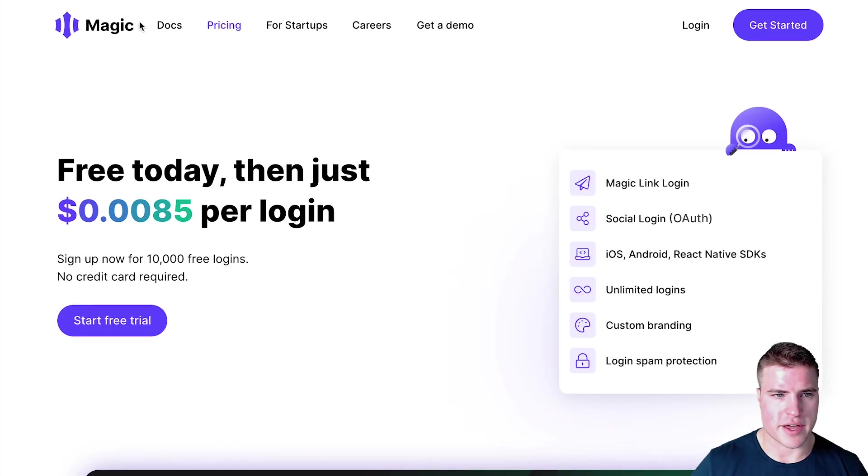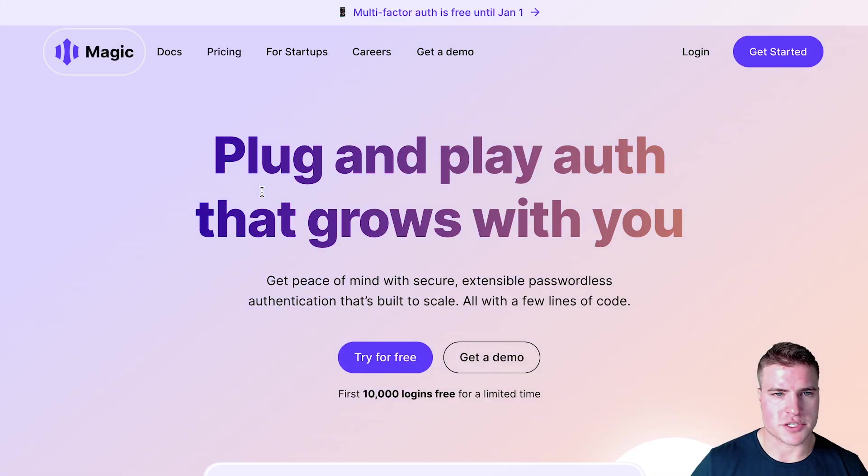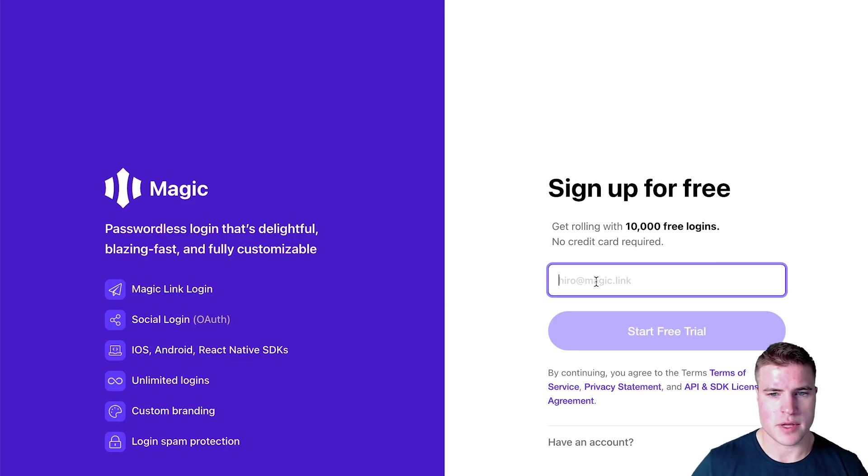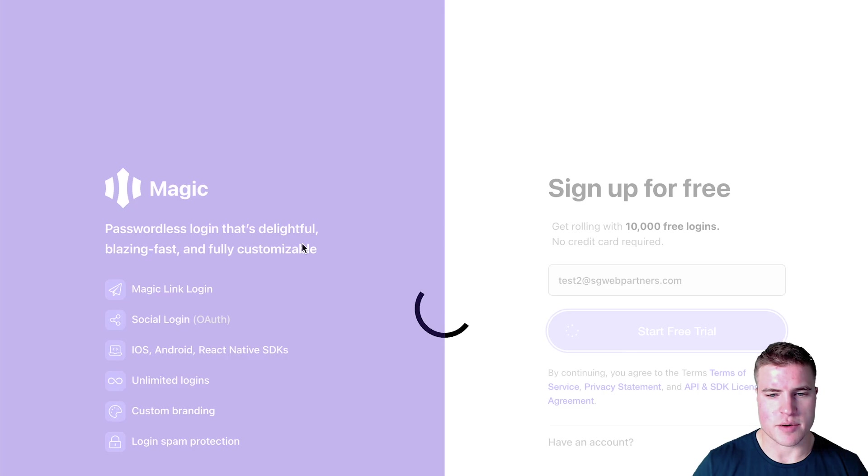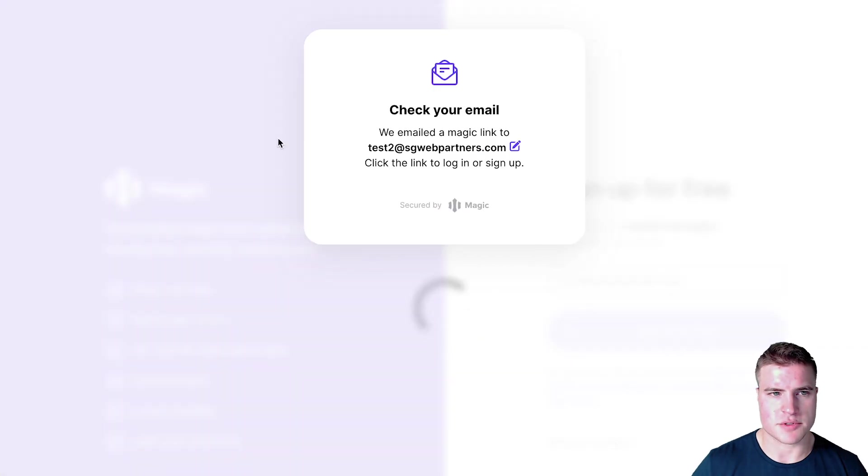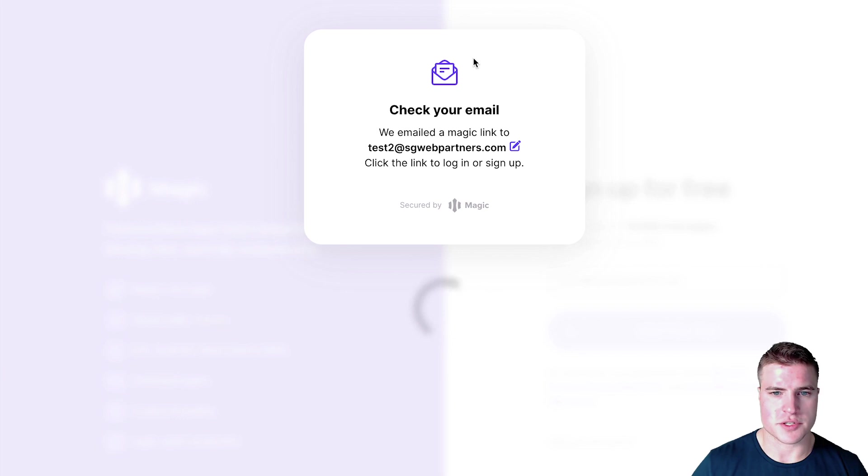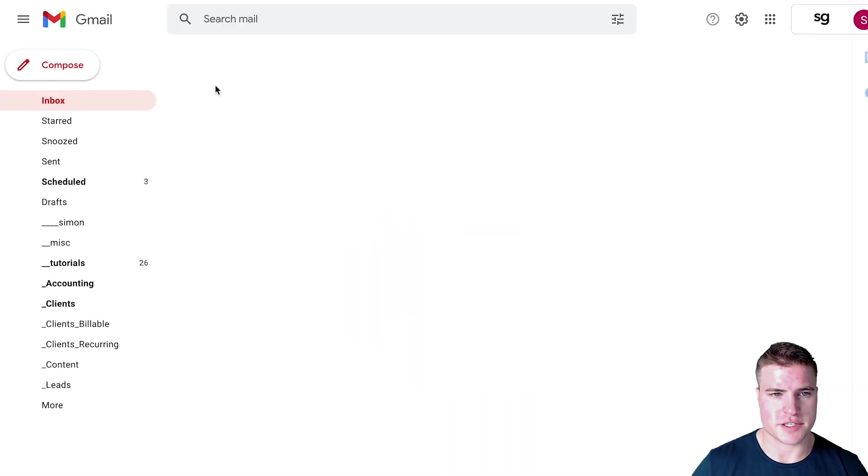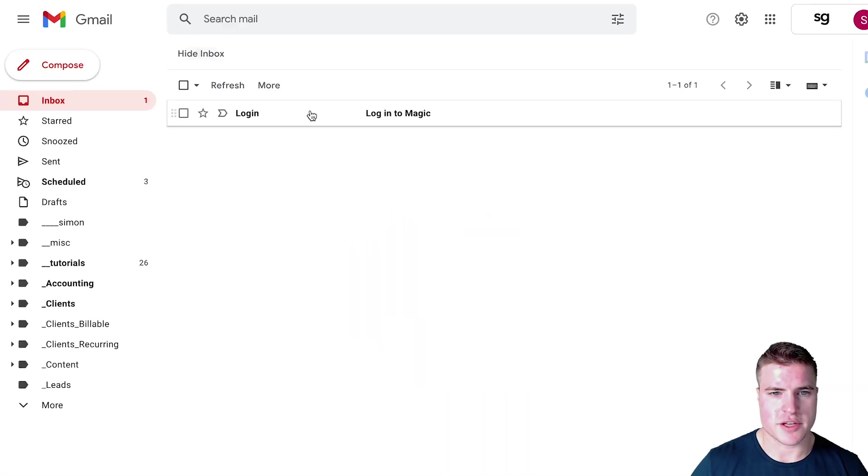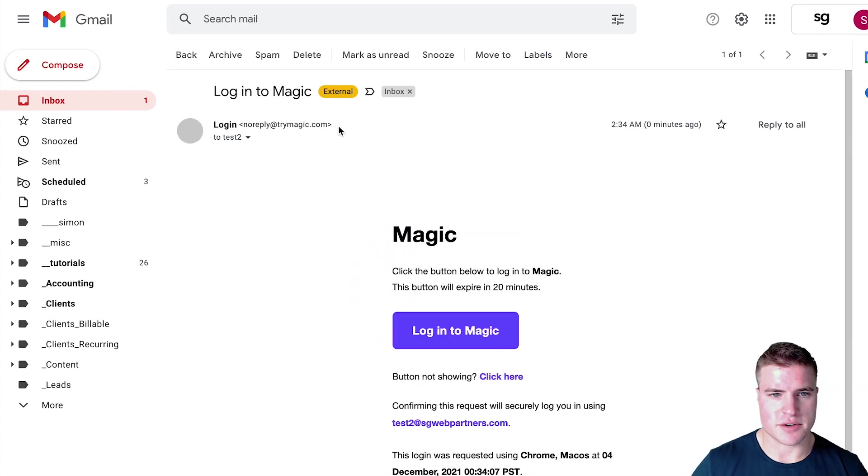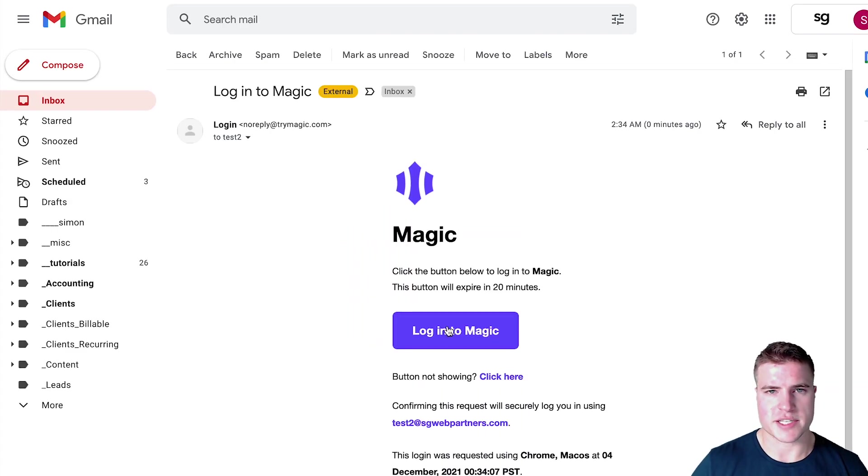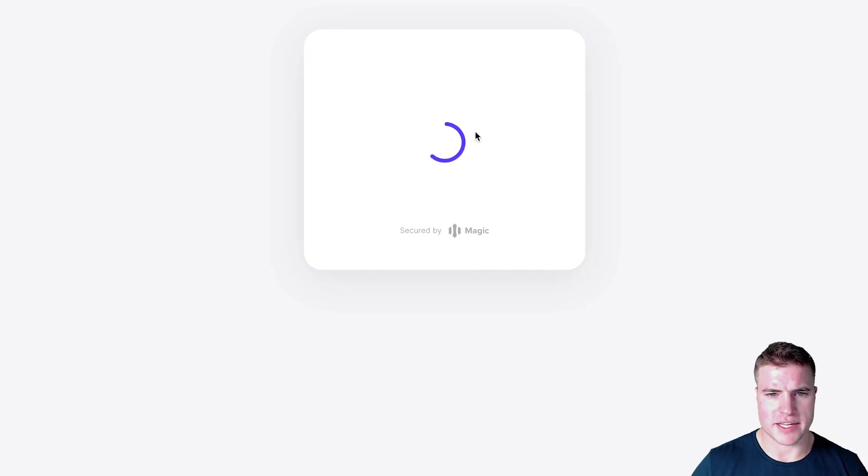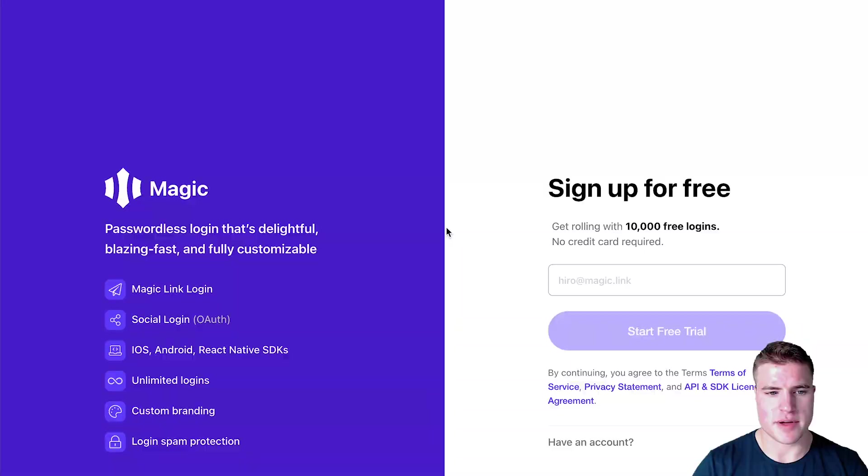But I'll just come back here and say try it for free and let's sign up. Awesome. So it's going to send me an email, which it's supposed to do because I guess it is a magic link. So you can kind of see right here, even when I sign up for theirs, on their site, they're giving me a magic link.